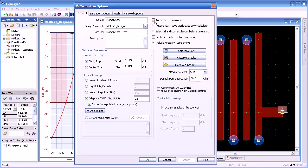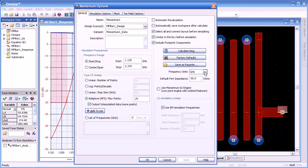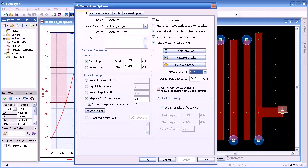Automatic recalculation: if you have tuned parts and you're changing physical dimensions, you would like it to do an automatic recalculate. One of the more useful features is the select and connect layout before simulating. That connects everything on the layout if you're doing tuning of physical dimensions, and does that automatically for you. We can select units to be gigahertz, terahertz, megahertz, or whatever we wish.